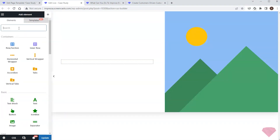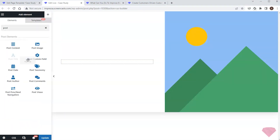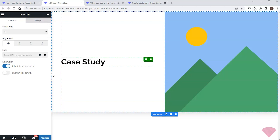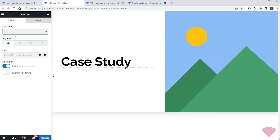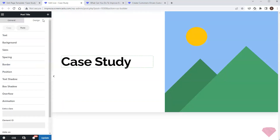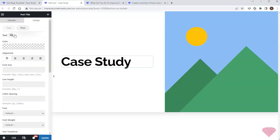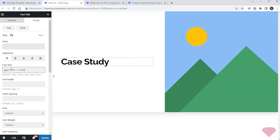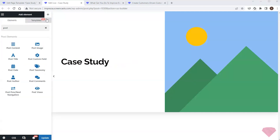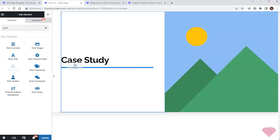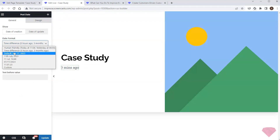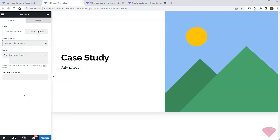Next I'll add the post title element with a relevant HTML tag. I'll specify a more compact font size value in its design text settings. Then I'll add the publication date via the post date element.